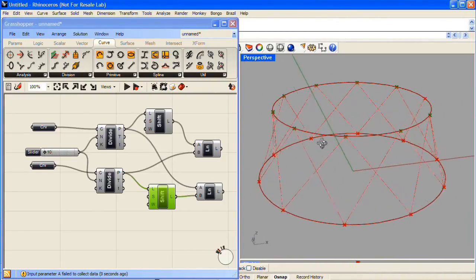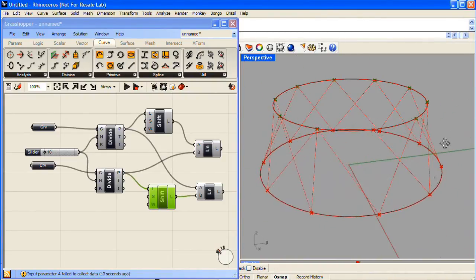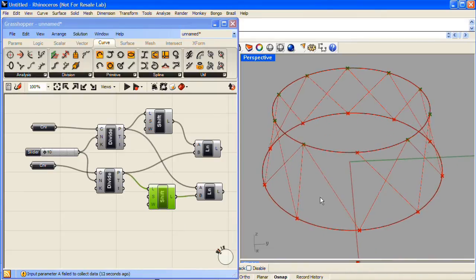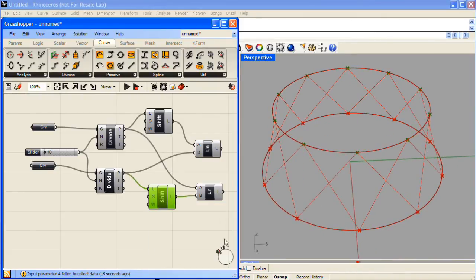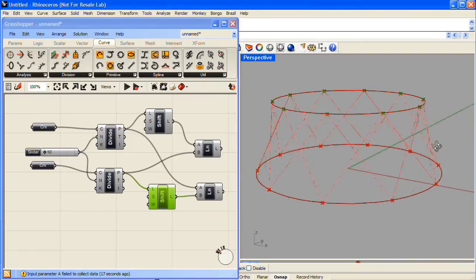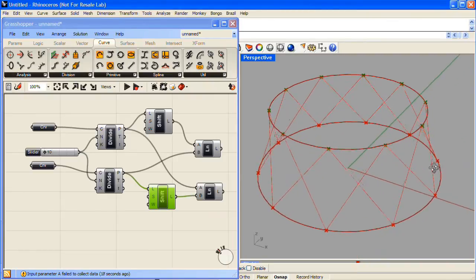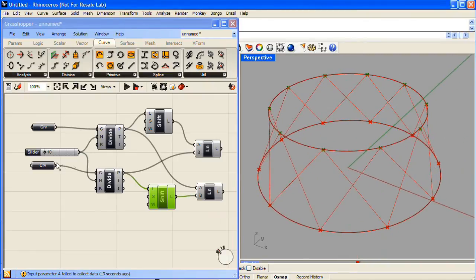We still have our break in the pattern, so we'll change that wrap value to be True for the other Shift component. And there is our series of X cross supports between two curves.